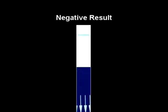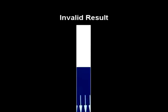The appearance of only the blue control line means that the test is presumptive negative. If the blue control line does not appear at 15 minutes, the test is considered invalid and the test result cannot be used. If the test is invalid, a new test should be performed.